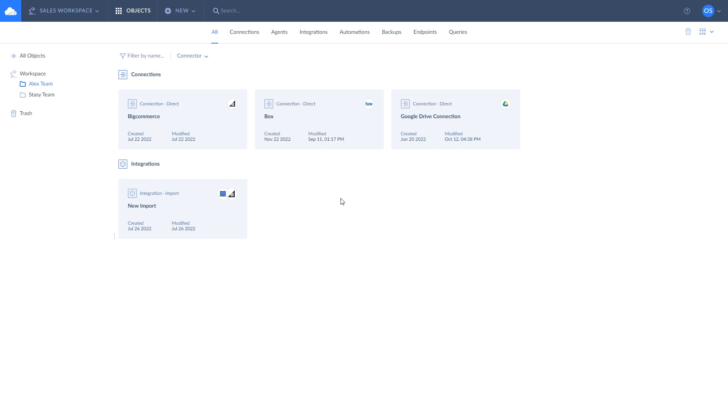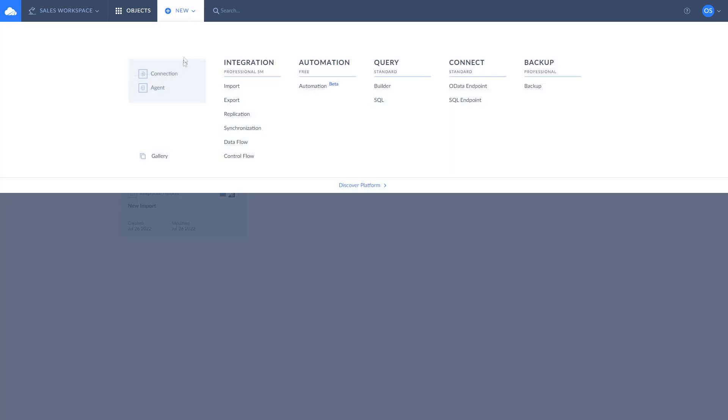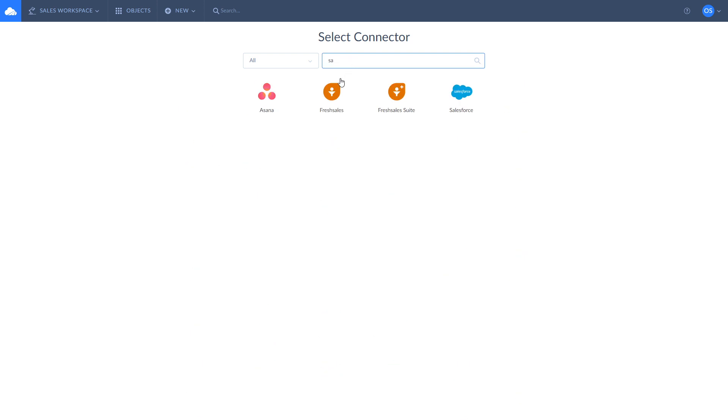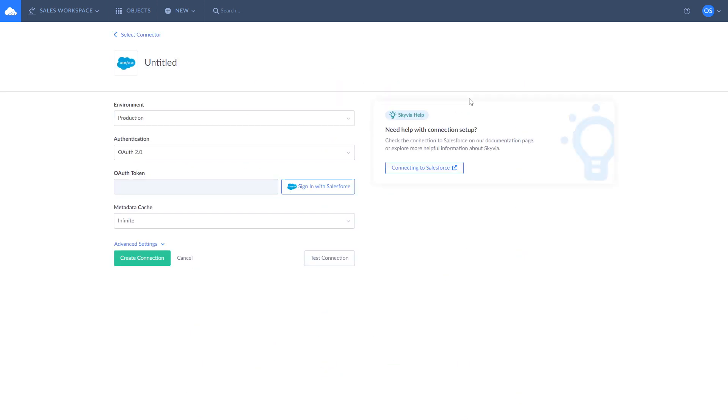Before you start building integrations between Salesforce and SQL Server, make sure to create a connection to each of them. To create a connection to Salesforce, click New, Select Connection, choose Salesforce, and log in with your credentials.